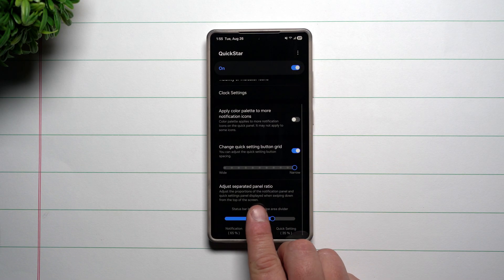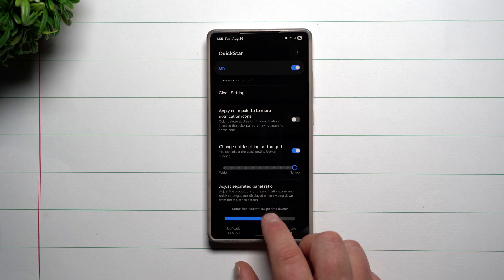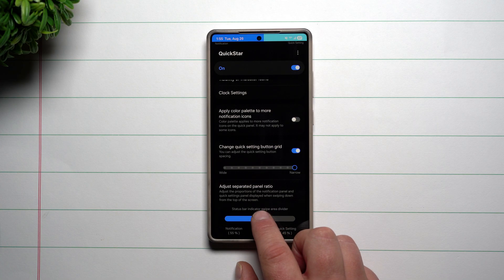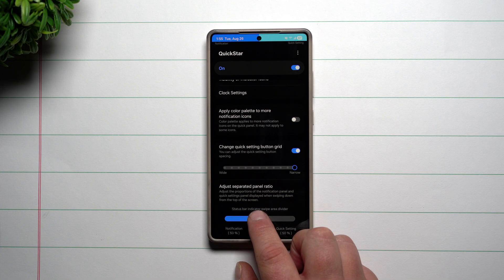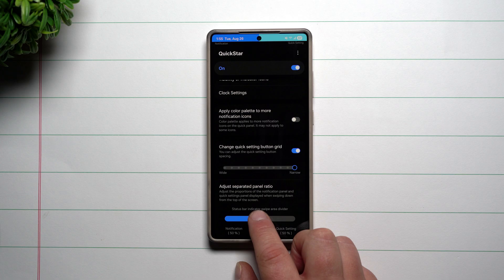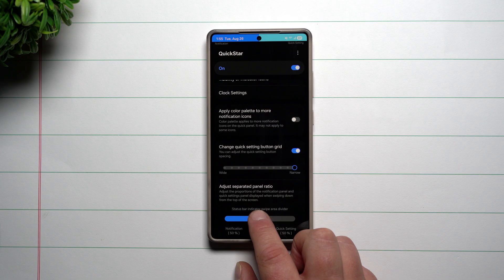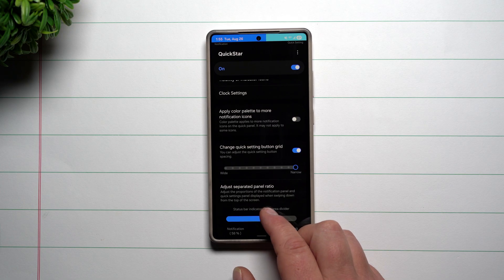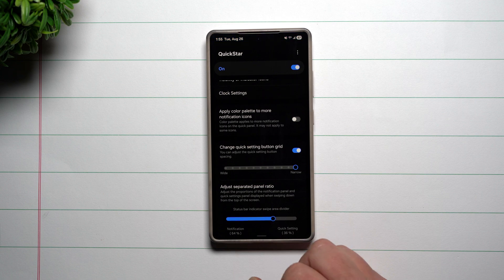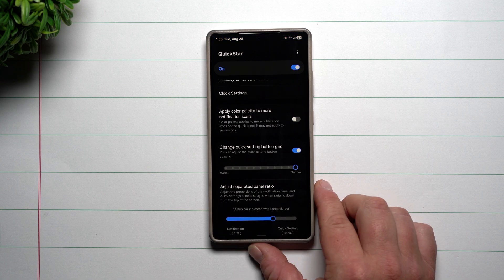Now, also what you can do is you can adjust the separated panel. So on the top, where we're talking about notifications and quick settings, if you want it to be right in the middle, you can put it right in the middle. So looking at your camera sensor, if you do anything from the left, it'll pull down notifications, anything on the right, it's going to be the quick settings. So wherever you would like it to be, you can just place it.